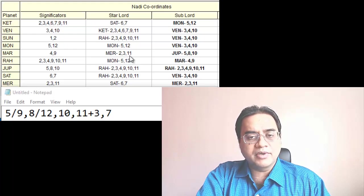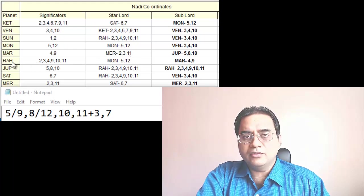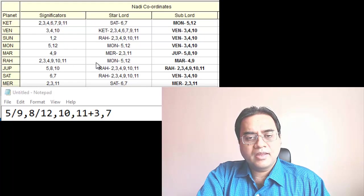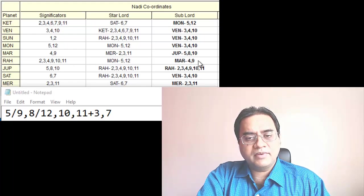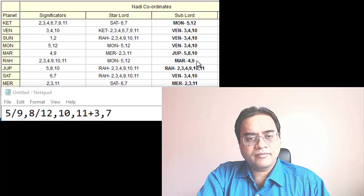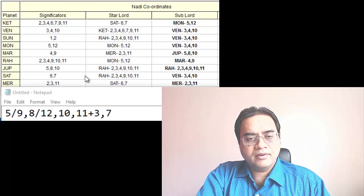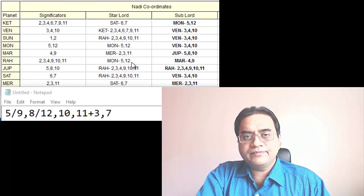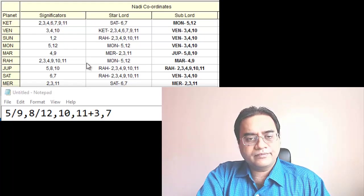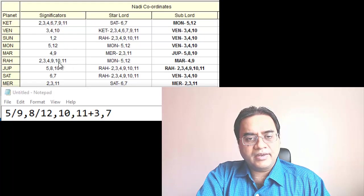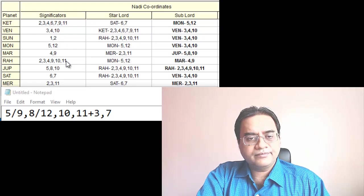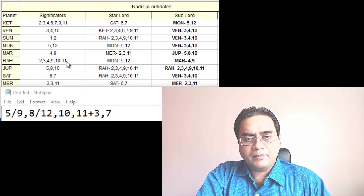Next is Rahu. Here we see 5, 9 also, 12, 10, 11 and 3 also.